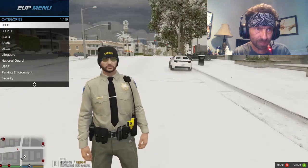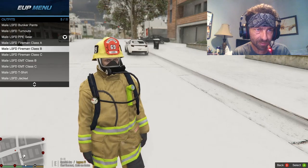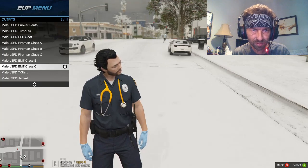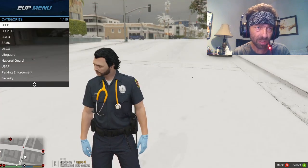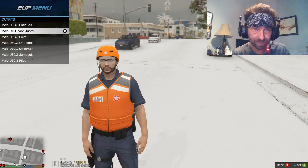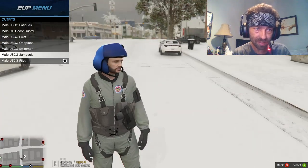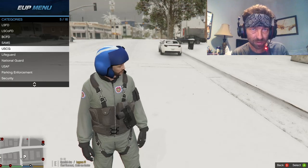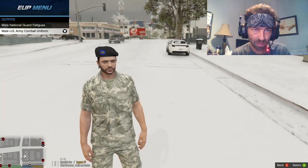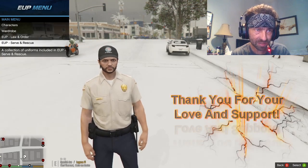Let me show you one more thing — your EUP Serve and Rescue guys. Pull your menu back up. This is your firefighter outfit stuff. There's your full firefighter gear. There's also EMT outfits — here's your EMT just like that. There's so much stuff in the EUP menu. Here's your United States Coast Guard outfits I was telling you about, which I use on my Coastal Callouts. Here's your National Guard outfits and parking enforcement — just endless amounts of stuff guys.